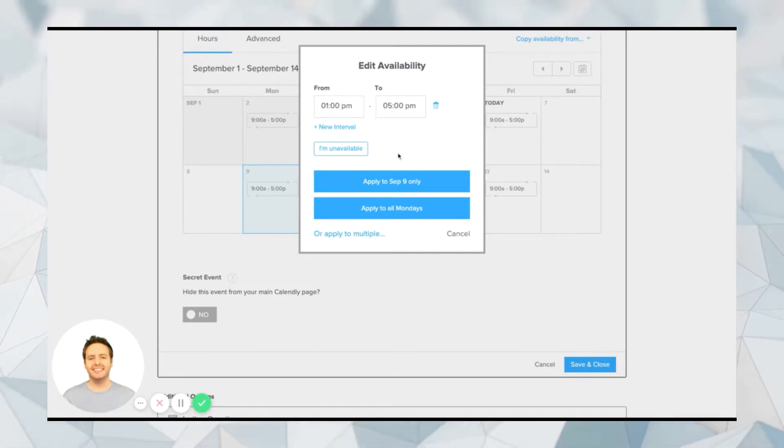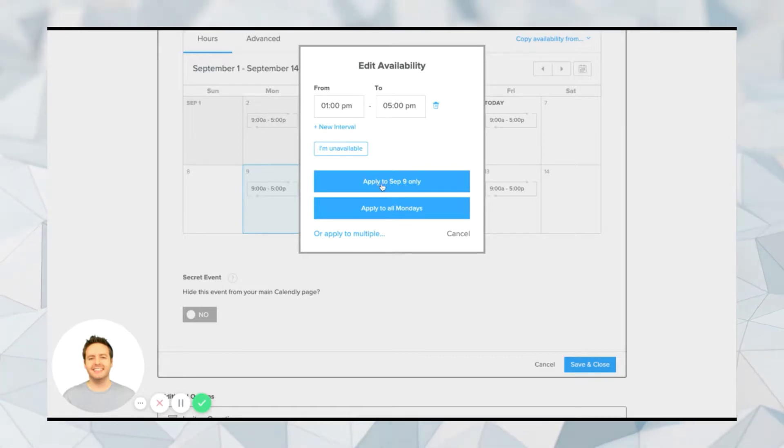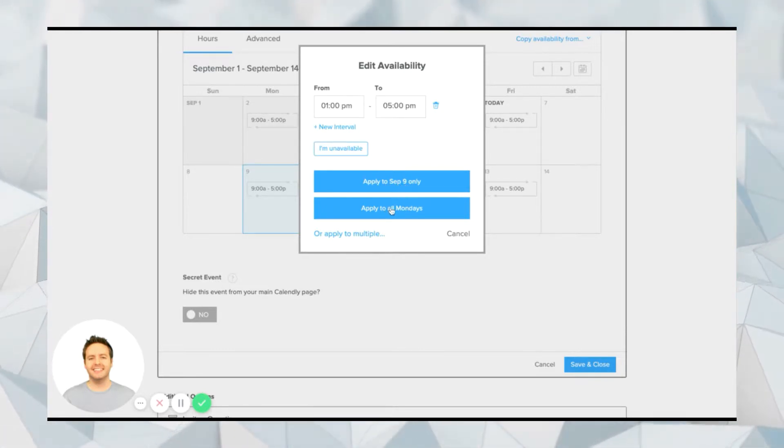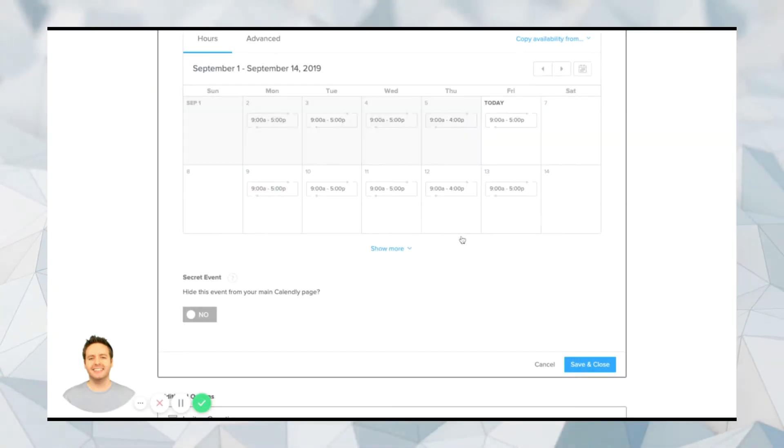And what I can do is I can apply it to only one day, which in this case would be September the 9th, or I can apply it to all Mondays. And you can do this for every day inside of your calendar.